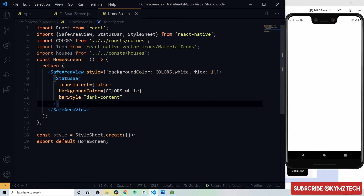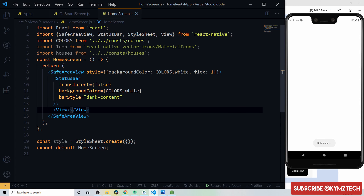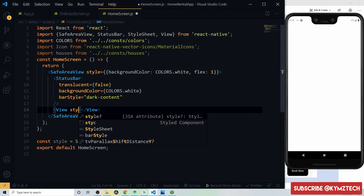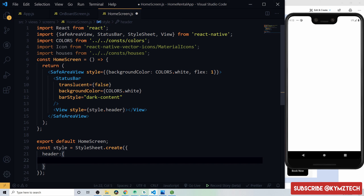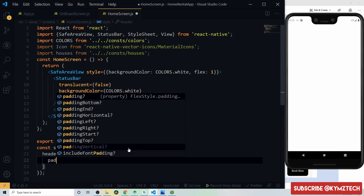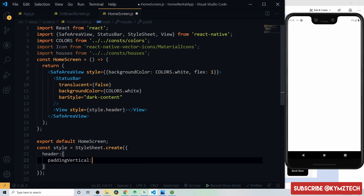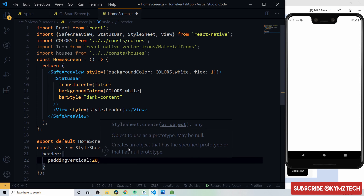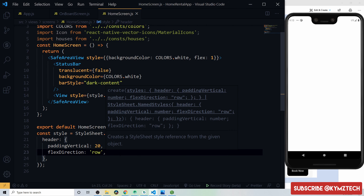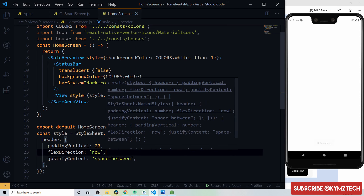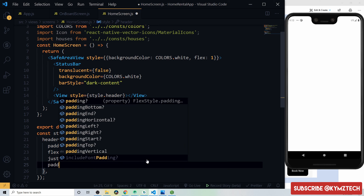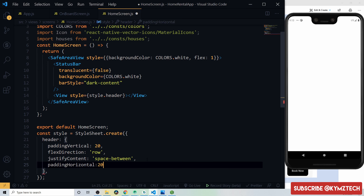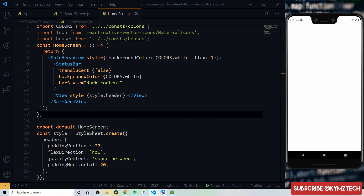Below the StatusBar, add a View for the header with style: paddingVertical 20px, flexDirection row, justifyContent space-between, and paddingHorizontal 20px.